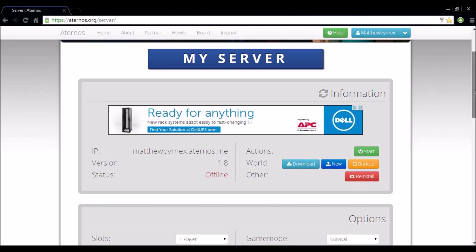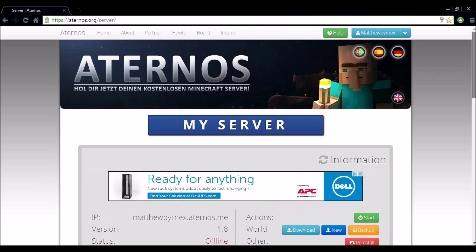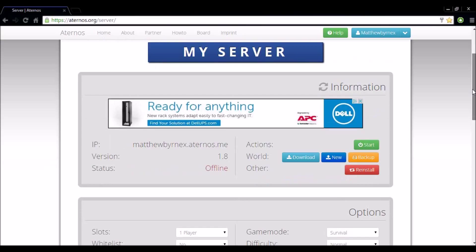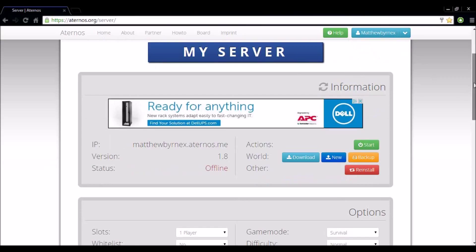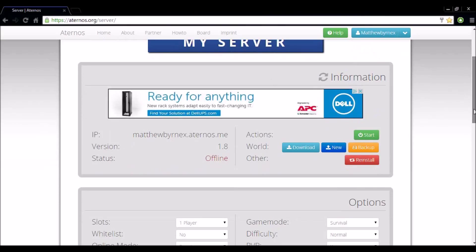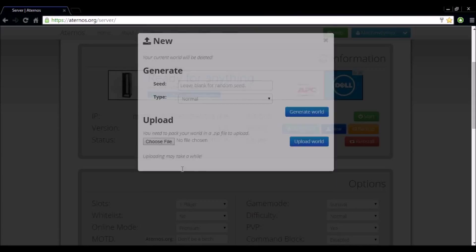Okay so once you have whatever plugins you want installed, head back to my server which is right under your name and go straight to the information tab. Okay so from here you can download worlds online. If you wanted to install a world that you downloaded online, you want to select new and choose file and upload that world.